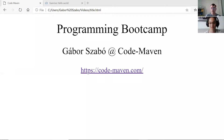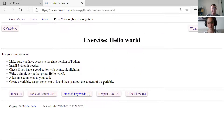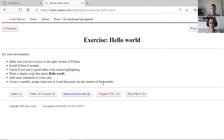Welcome back to the CodeMave and Programming Bootcamp. My name is Gabor Sabo and Nora is still with me. We were discussing the first exercise - making sure your environment is working: downloading the editor, downloading Python from Anaconda or from Python.org, and writing a Hello World program.